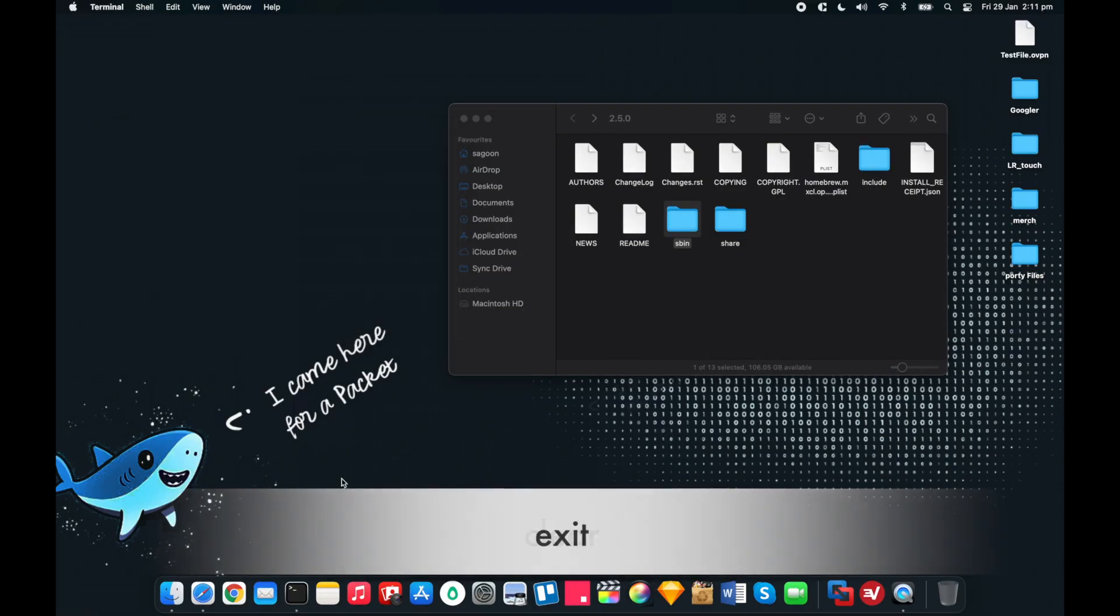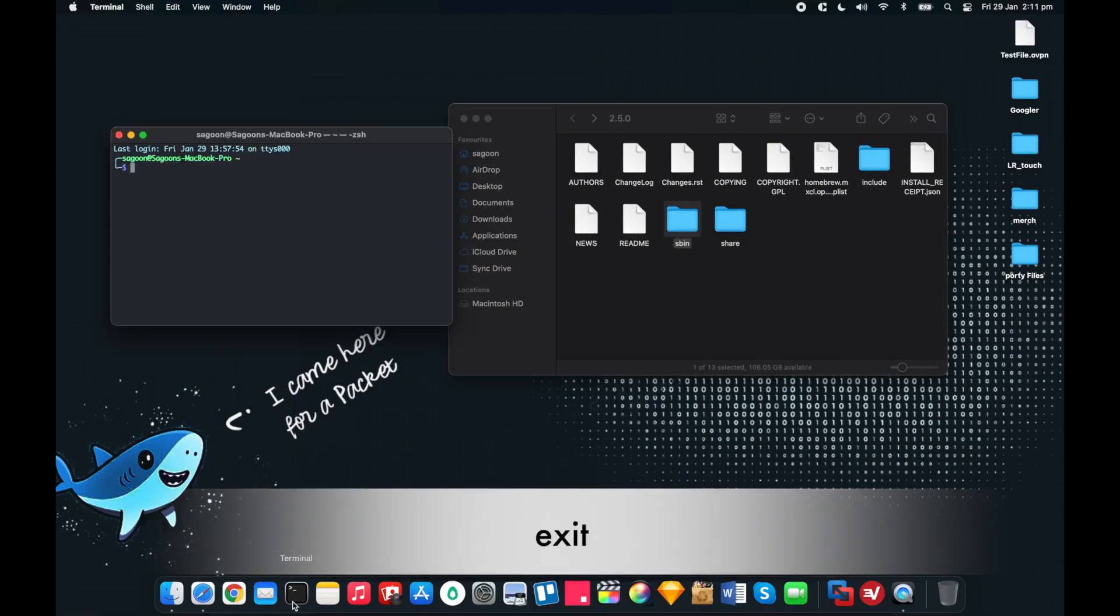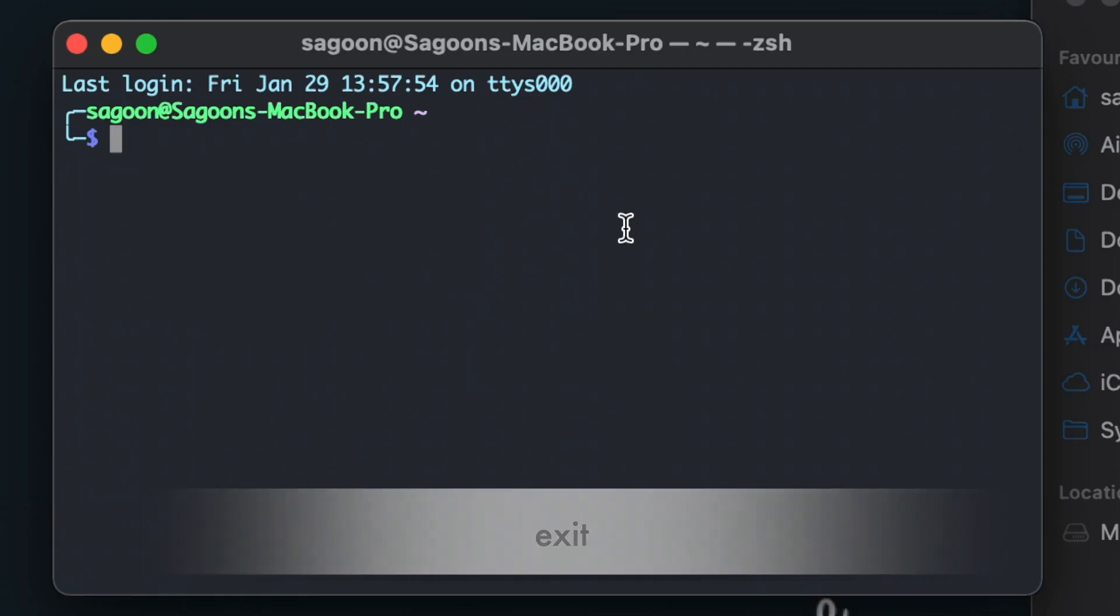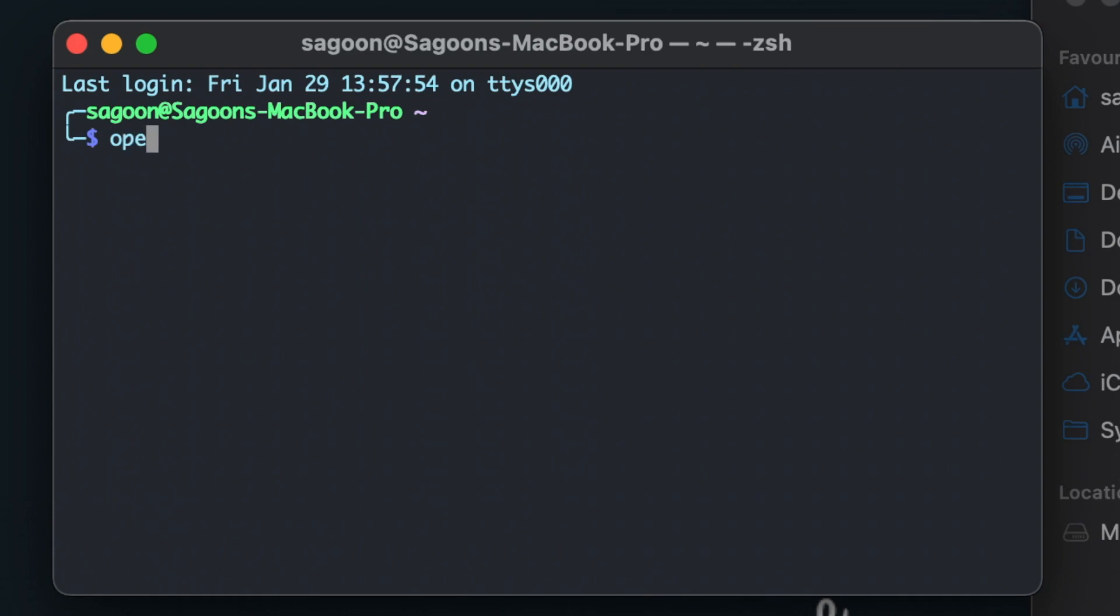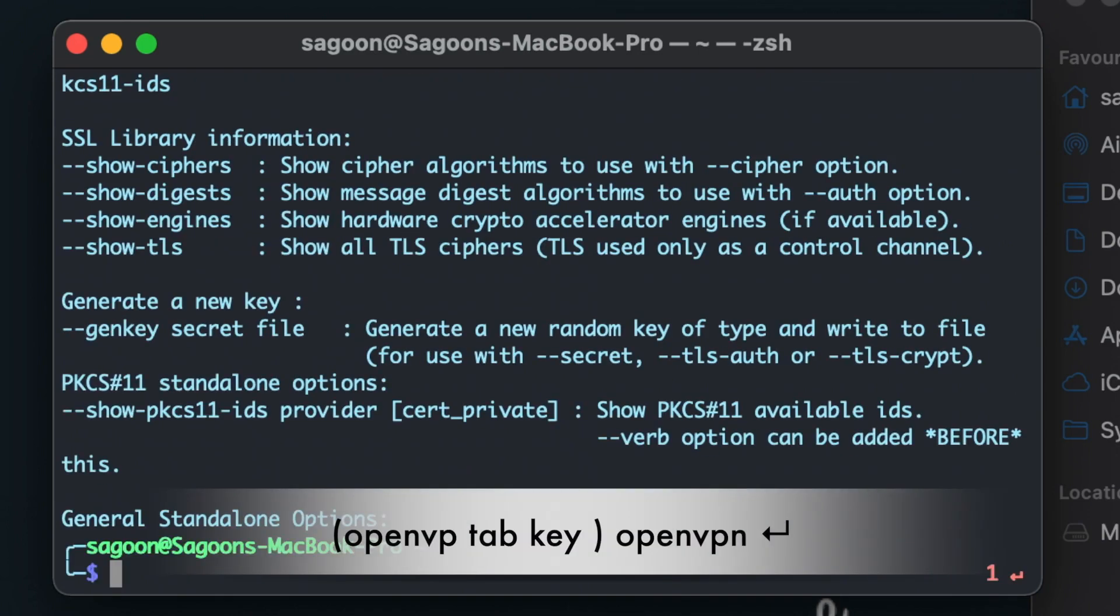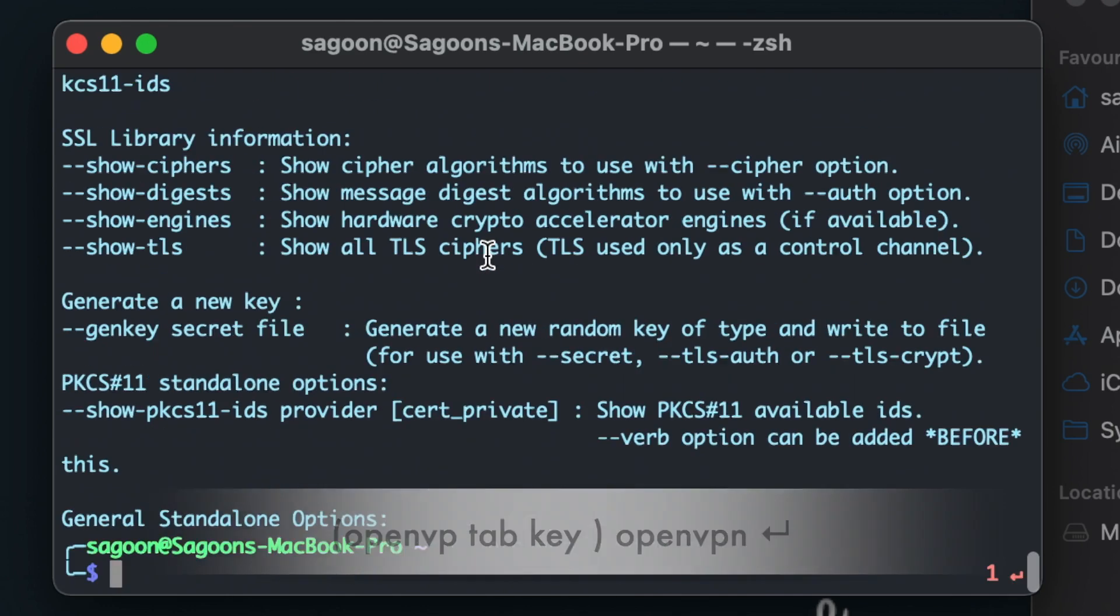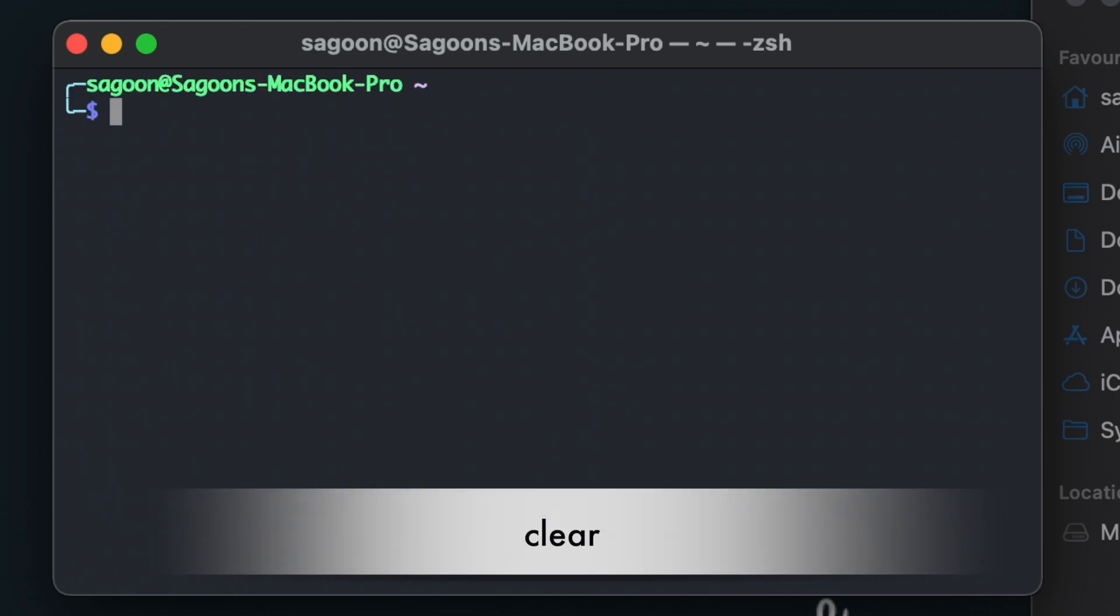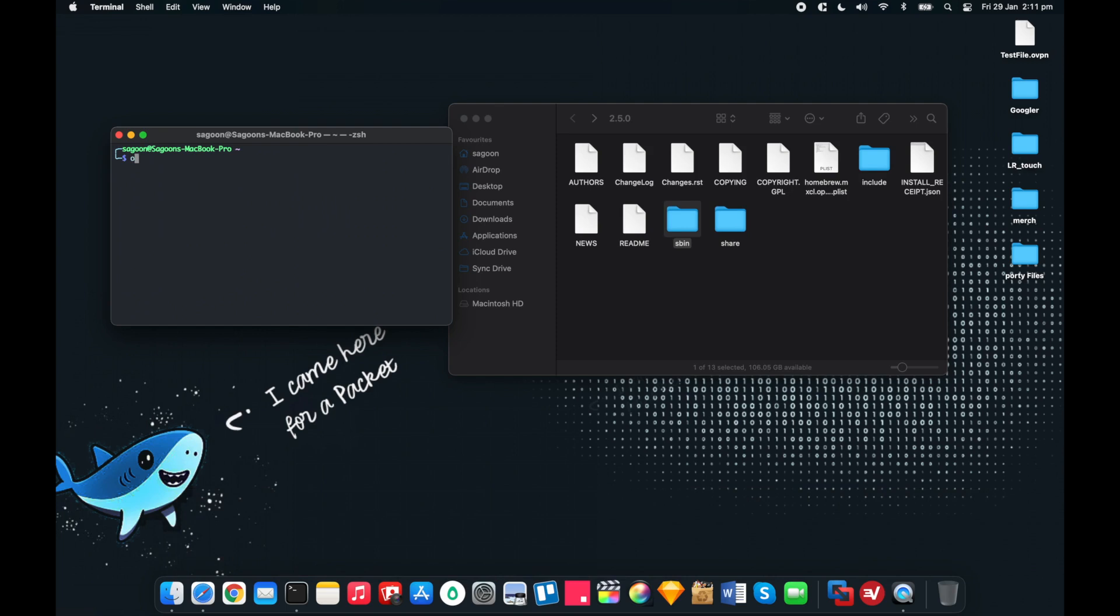When I type ope and hit the tab button on my keyboard, there you go, openvpn. So you can see all the options. Now we know that our OpenVPN is up and running, we can access it from anywhere.